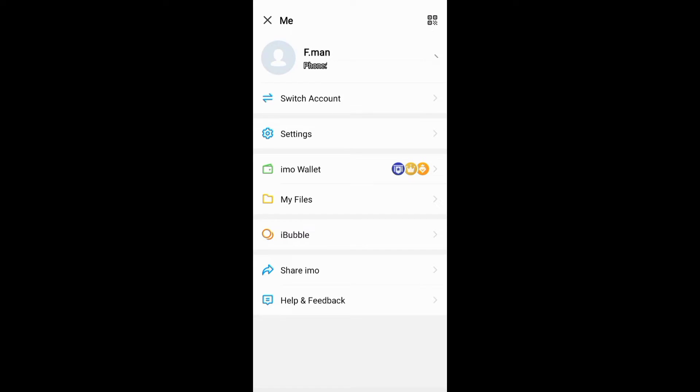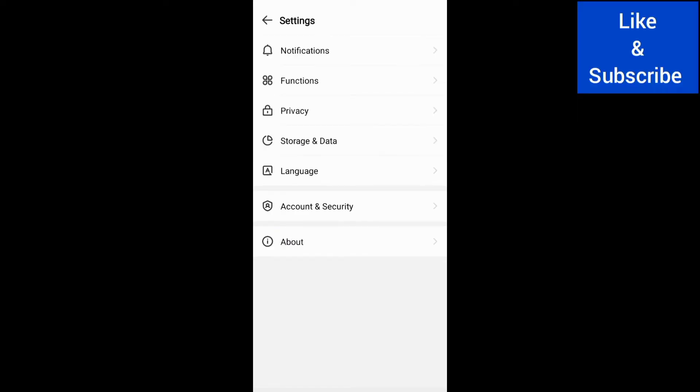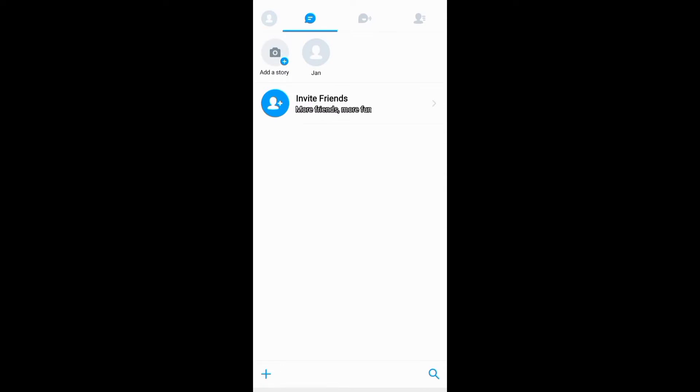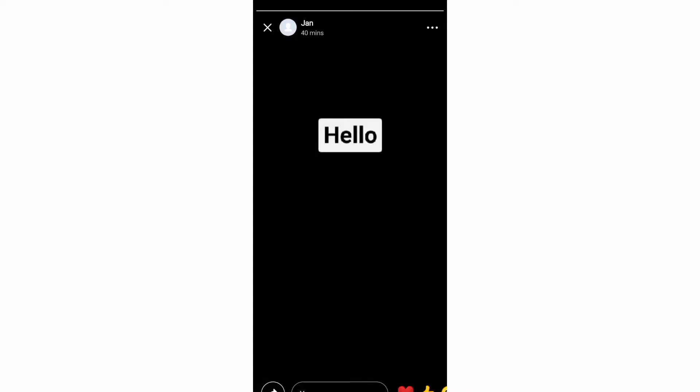Then tap settings, and on this next screen you need to tap functions to have this other screen where you need to turn off friends of friends in story. You can also open a story from a friend of friend, then tap these three dots and ignore stories from that friend of friend.